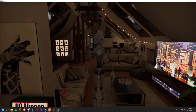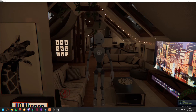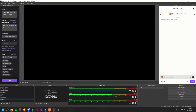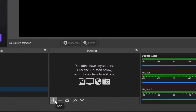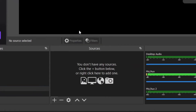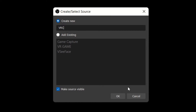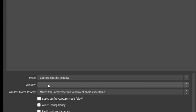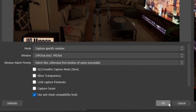Now that we're in VRChat, this is what we want to stream to Omegle. It works the same whether you're in desktop or VR mode — just follow the same steps. In VRChat, go back to OBS, go to Sources, hit the plus button, and select Game Capture. Type in 'VRC' for VRChat. Click the dropdown and select Capture Specific Window, then in the Window dropdown select VRChat. Turn off Capture Cursor.